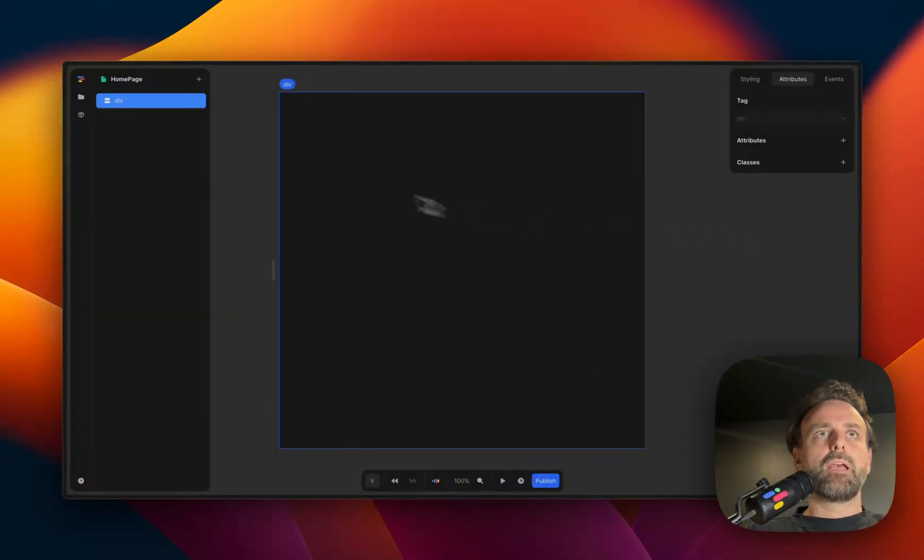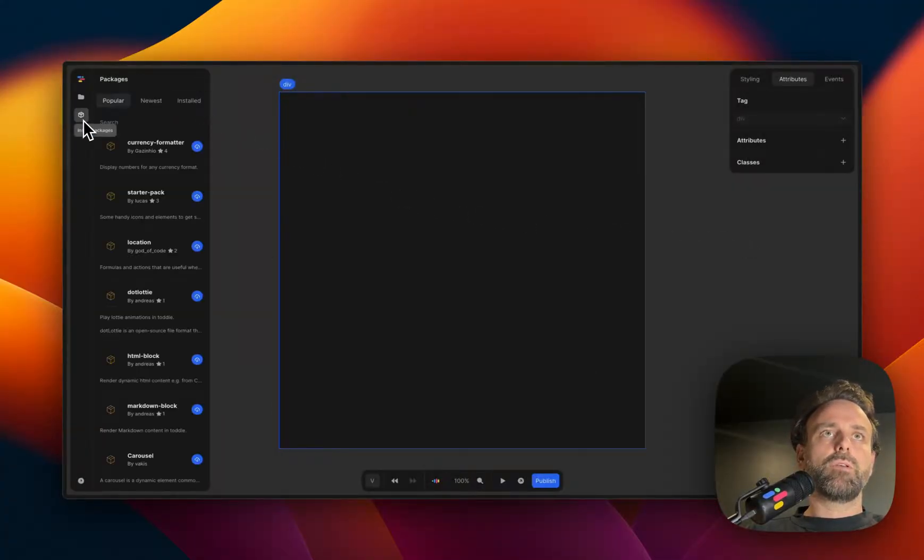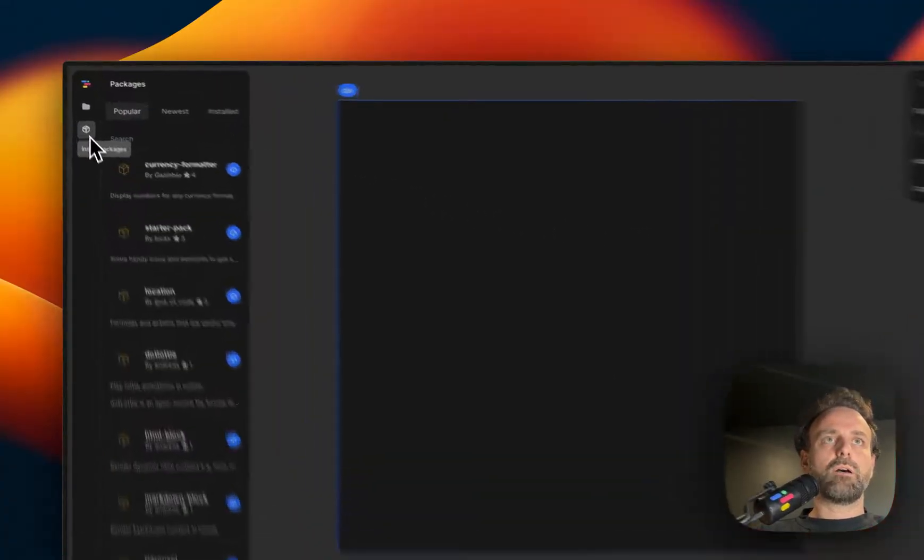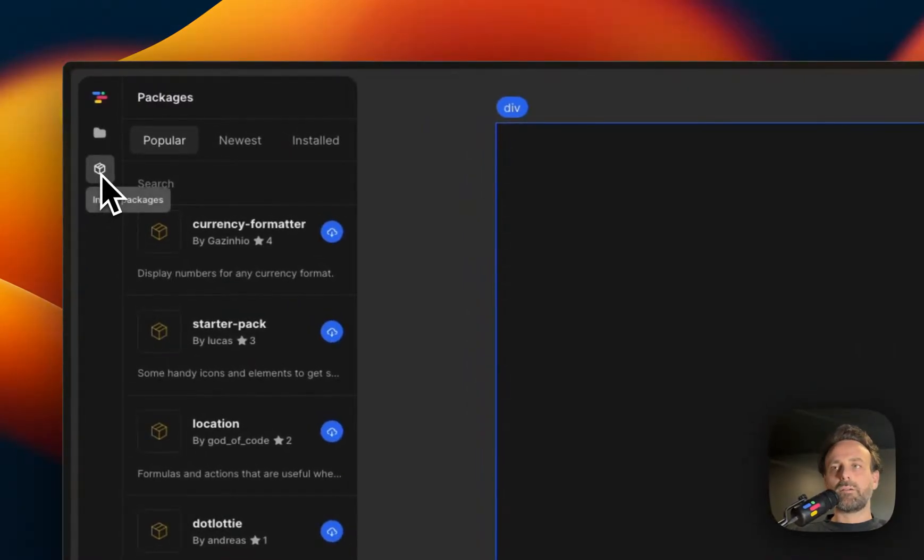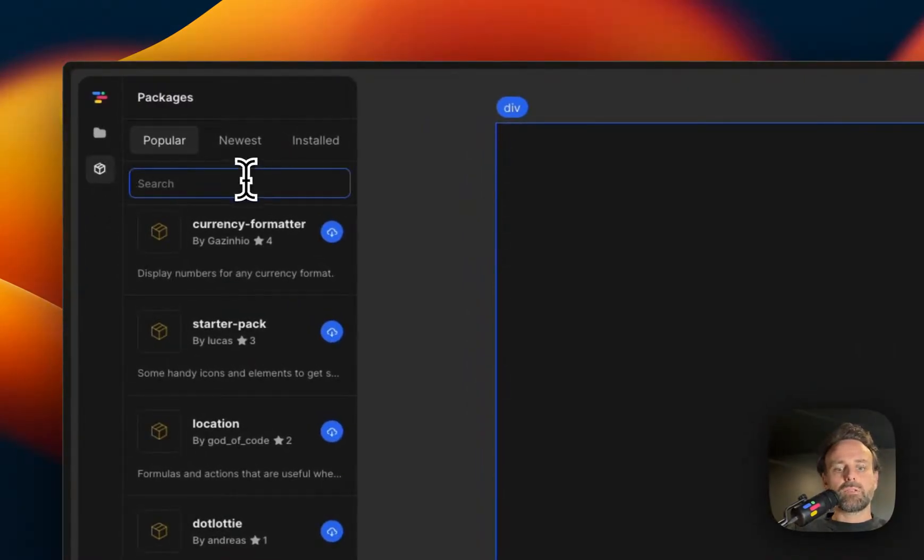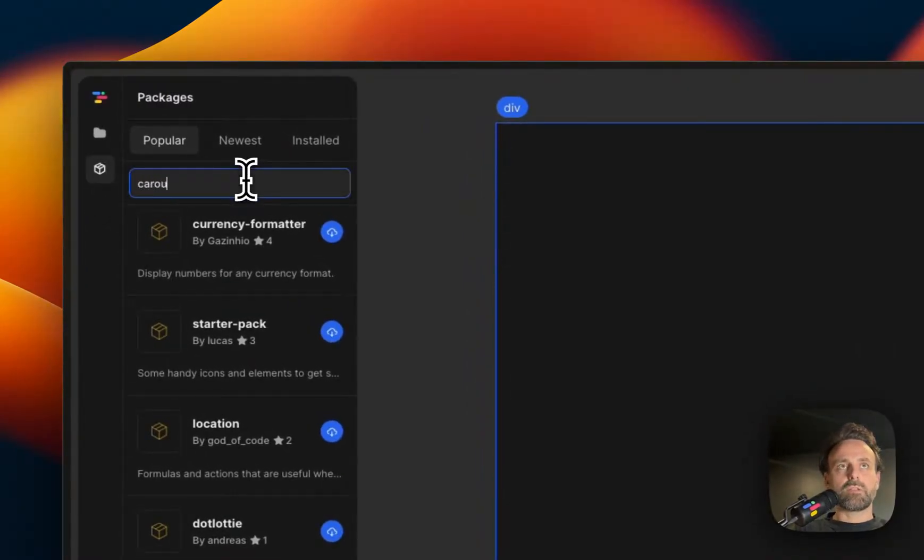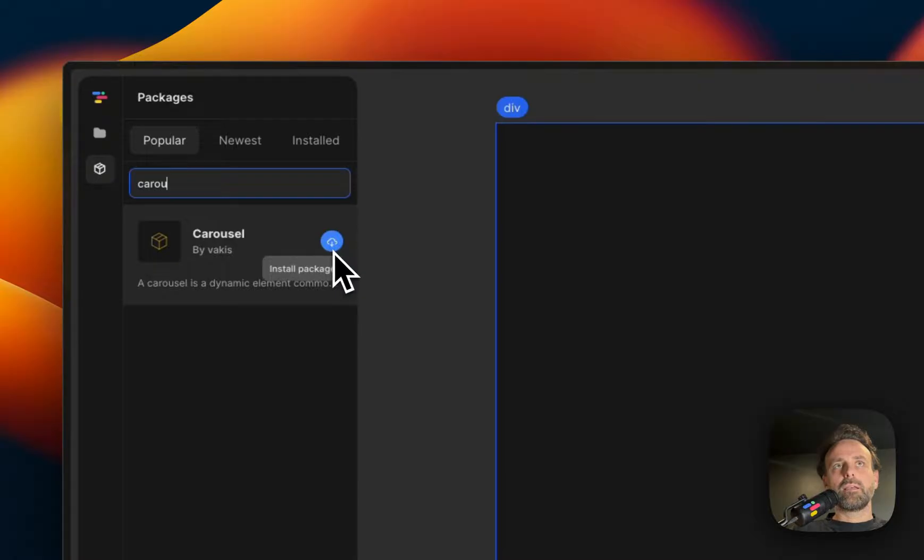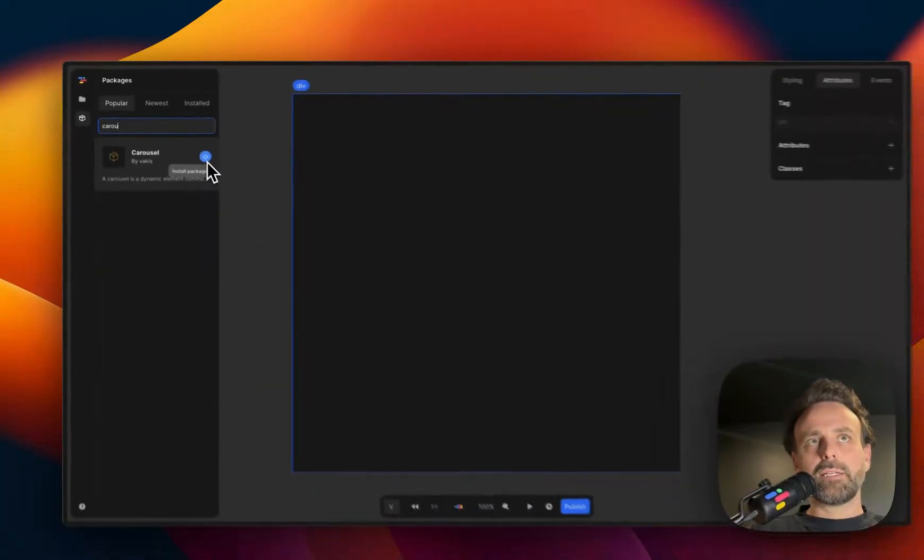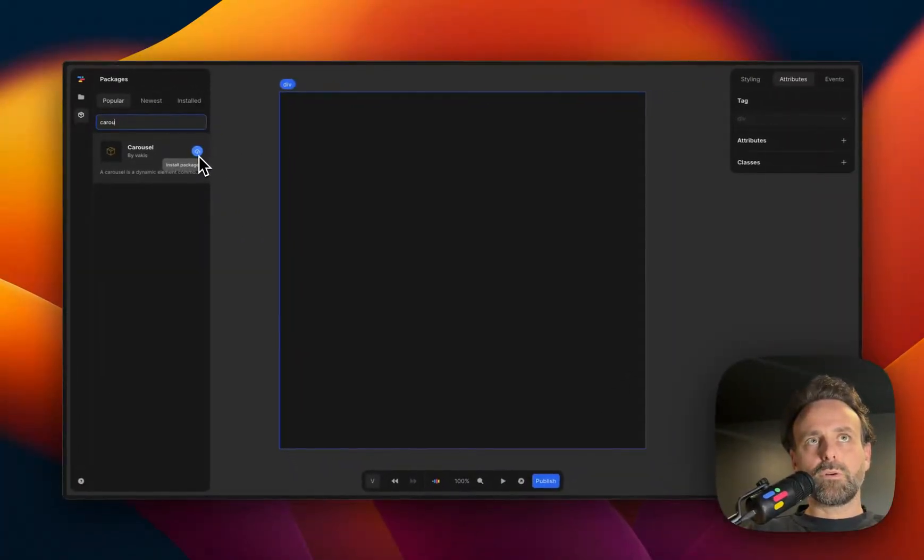But there is a new thing where you can click on install packages in your sidebar, and then you can search for carousel. So why does it show up here? Because there's a ton of people who are building packages for Tottle today.